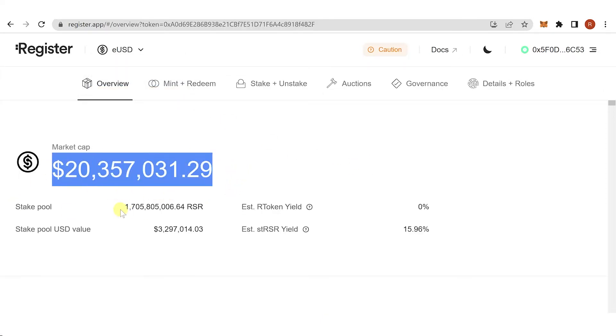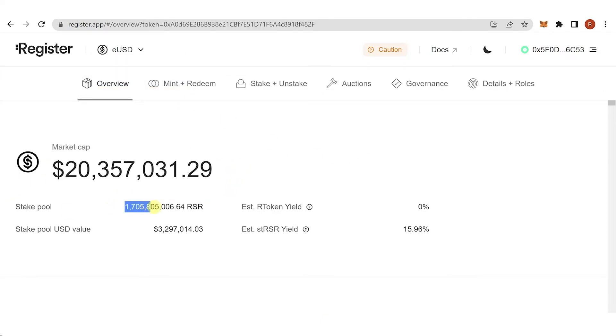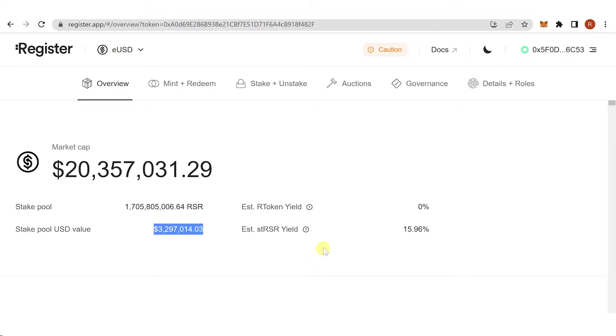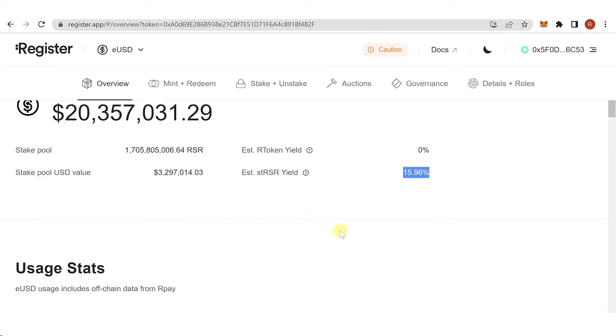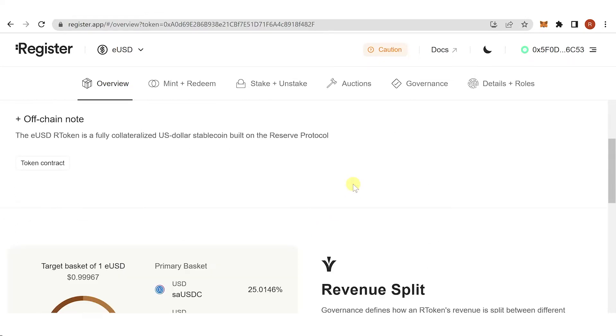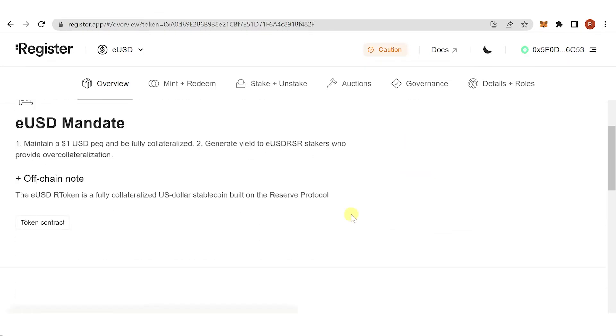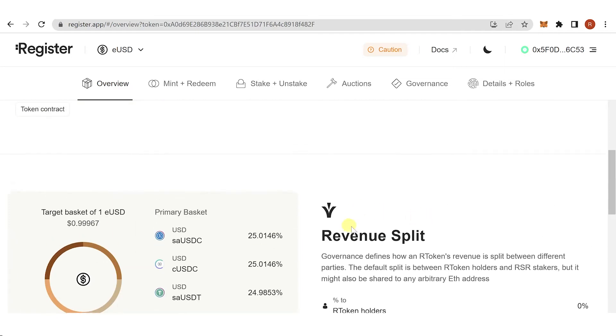You can see the market cap, the total stake pool in RSR, and the total stake pool in USD value. We also have here the estimated staked RSR yield, which is 15.96%.